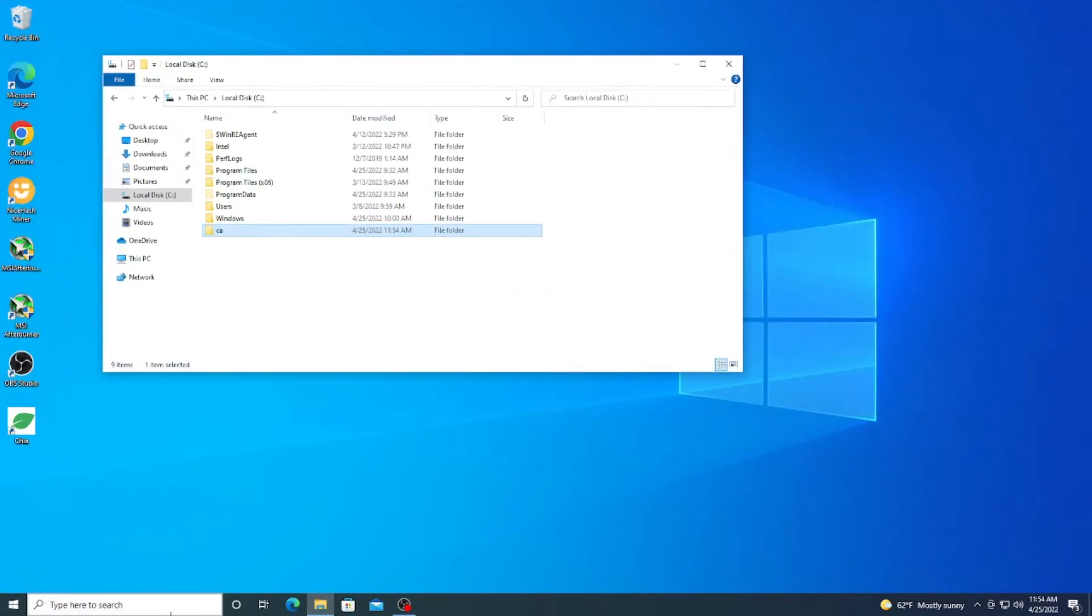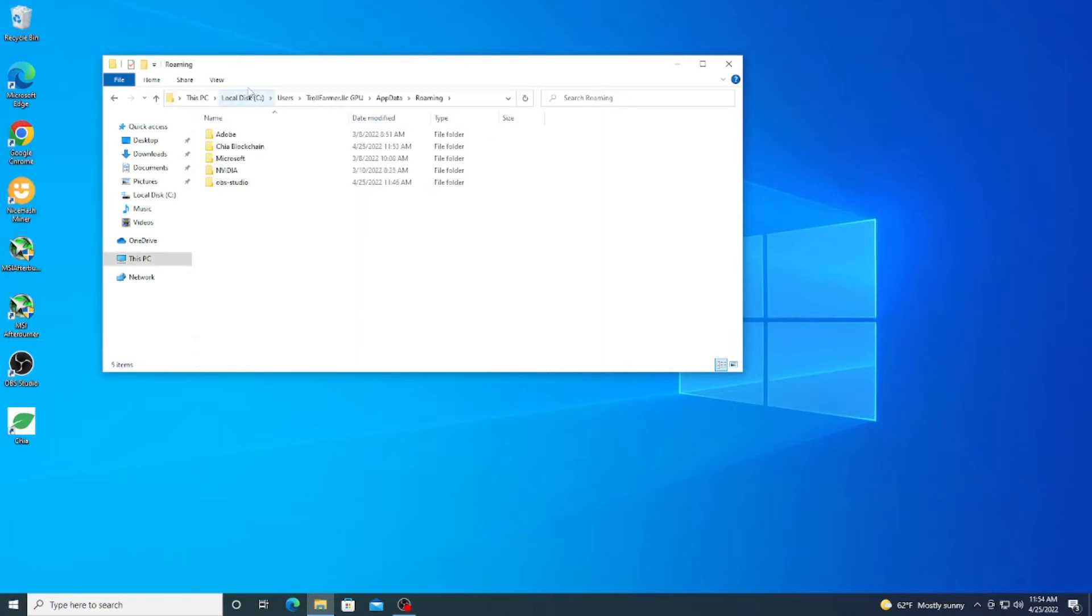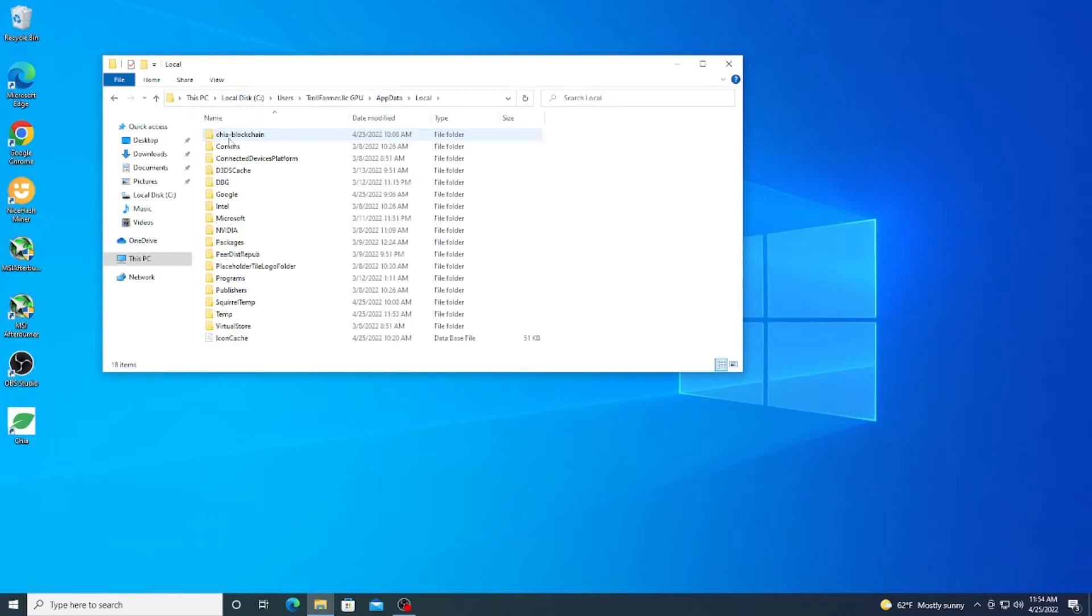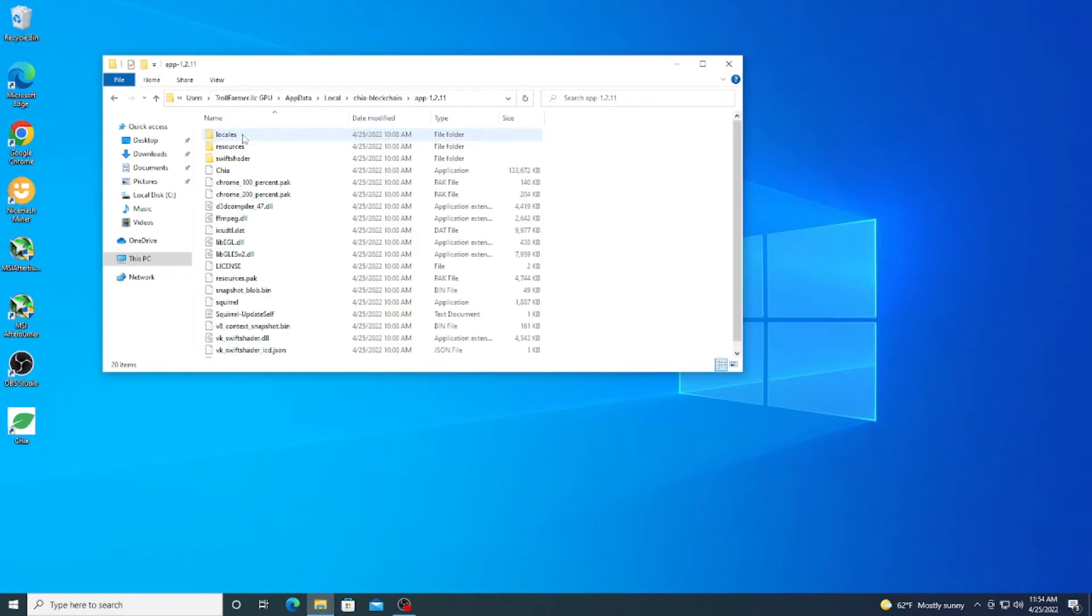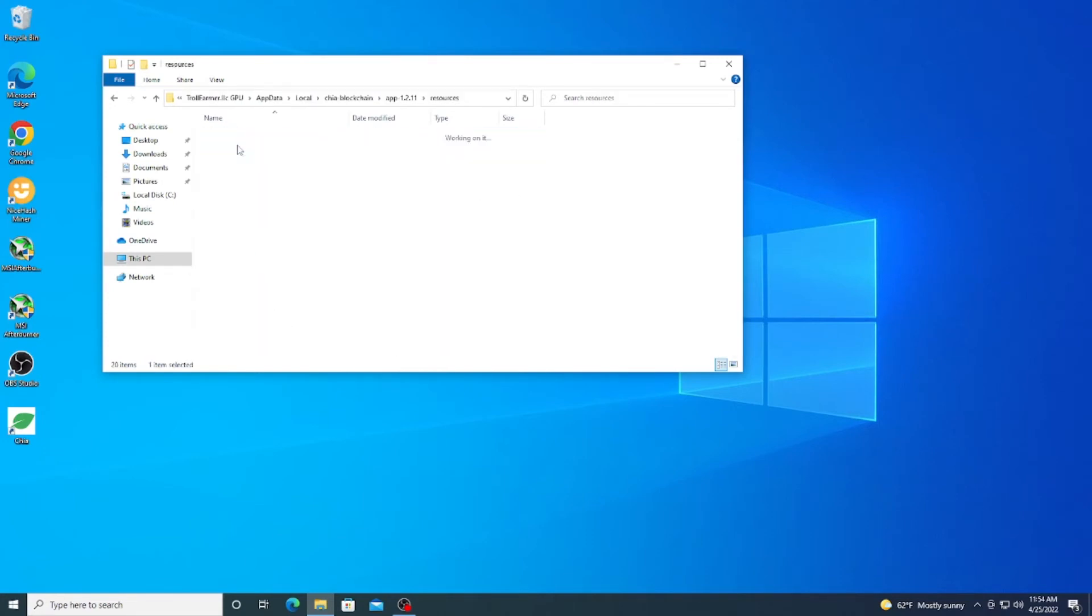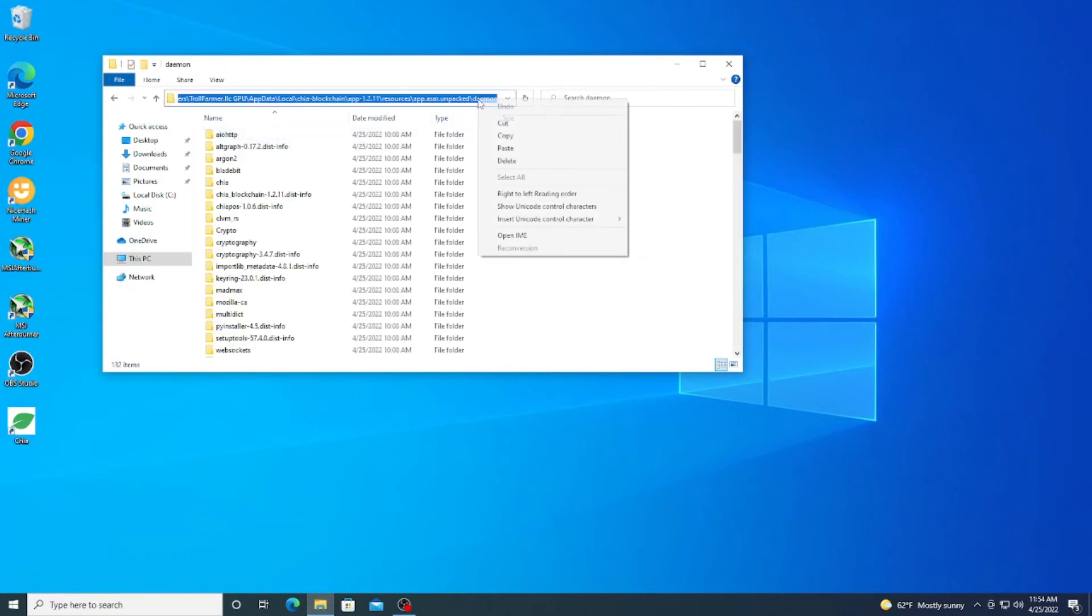Now that we have that moved over though, the next thing is we want to go ahead and get the path for that Chia application. So we can go up here in file explorer, type in %appdata%, and we can hit AppData right here and we'll hit Local, Chia Blockchain, app dash version you're on, resources, app.asar, and daemon.